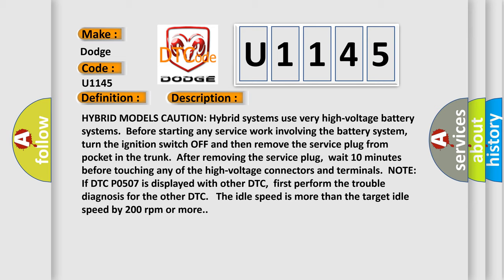Note: if DTC P0507 is displayed with other DTC, first perform the trouble diagnosis for the other DTC. The idle speed is more than the target idle speed by 200 revolutions per minute or more.